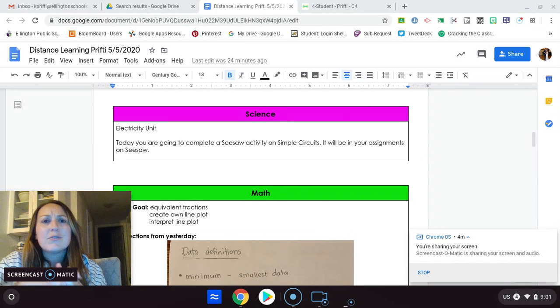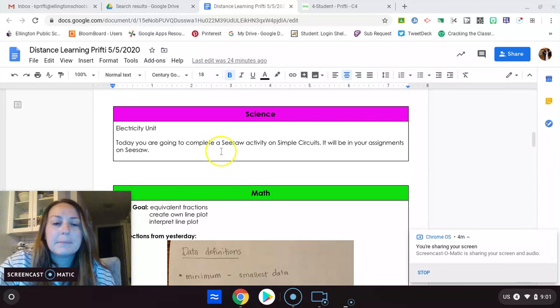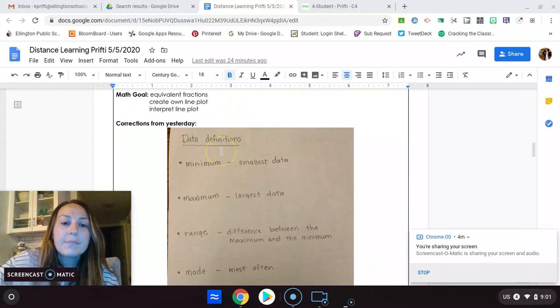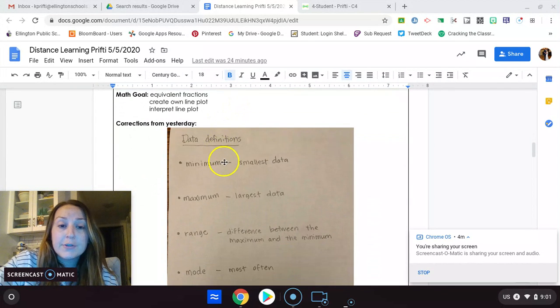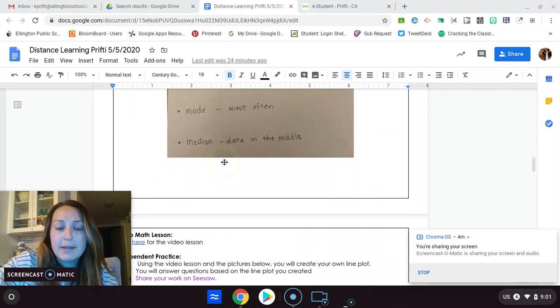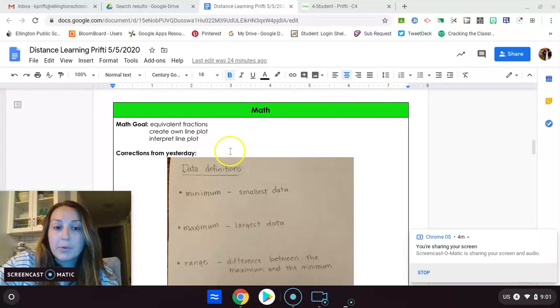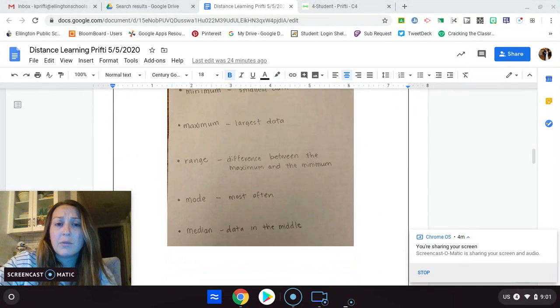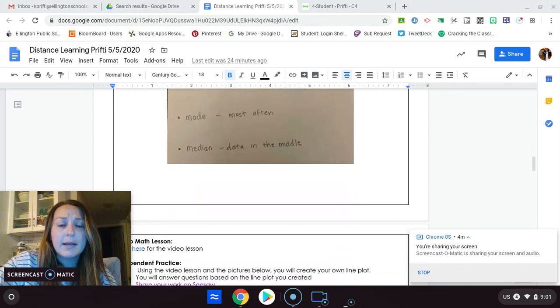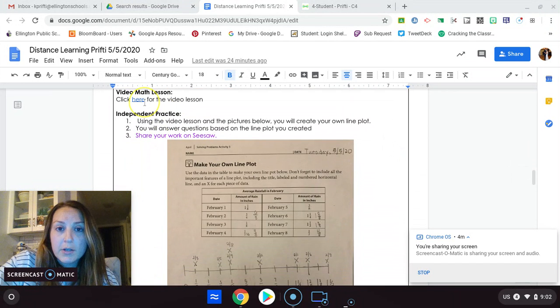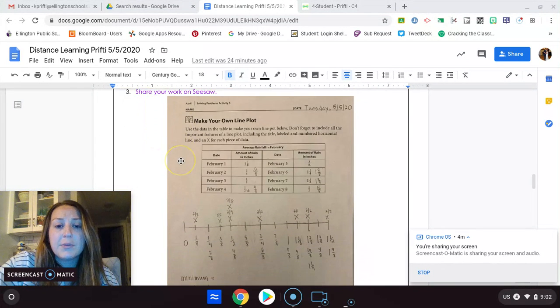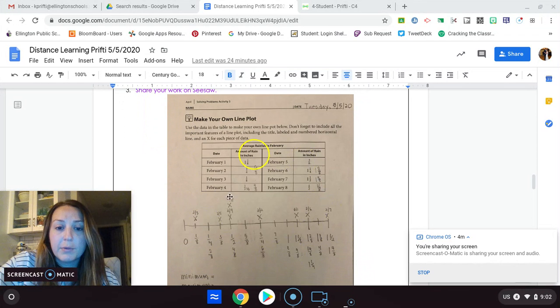So you're going to be making some of them. I don't believe there's anything to really hand in today. It's just like a game you're going to be playing. Math. Here's your definitions from yesterday. Today, you're going to do some work with it, but looking at fractions as well with the line.